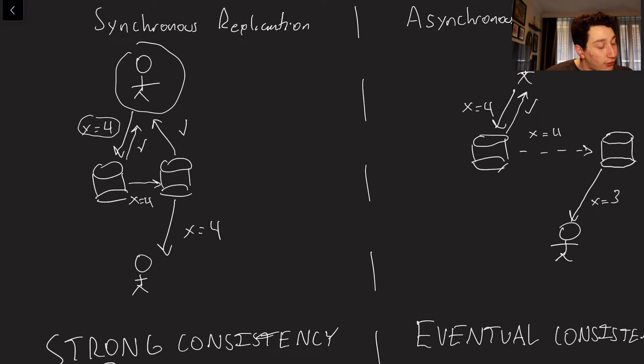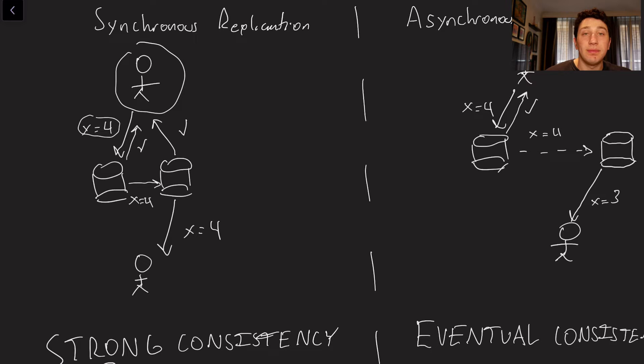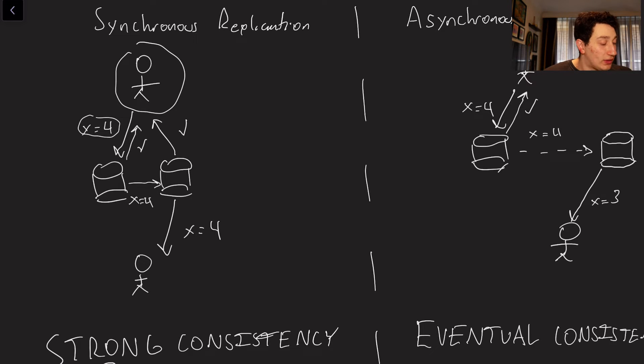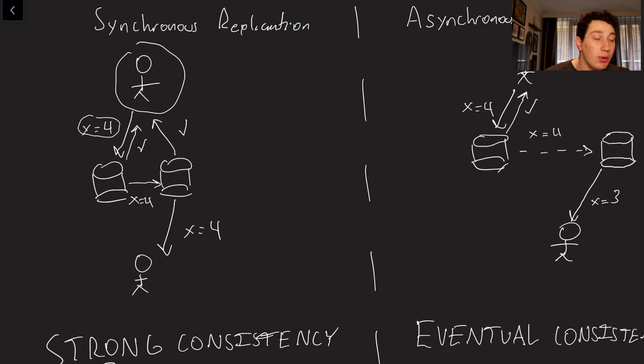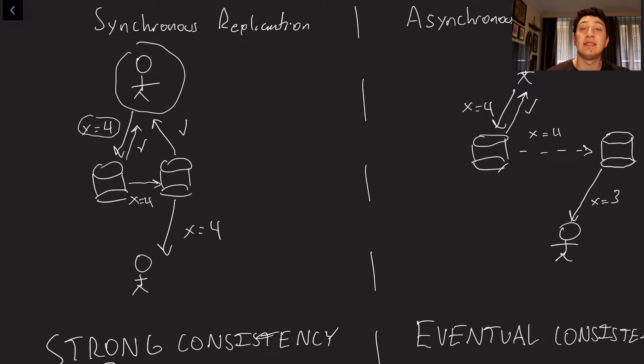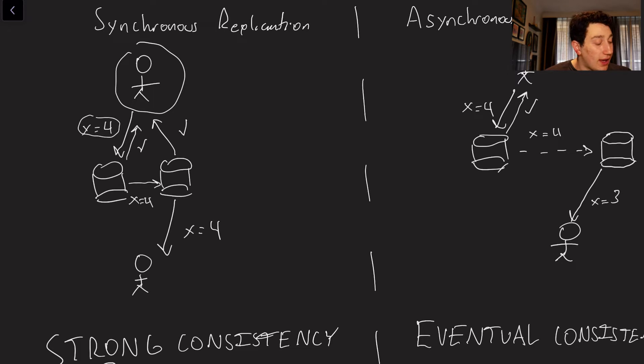And then the first database says, okay, I agree. X is equal to four. You're good to go. So then what's going to happen now is the first database has to go ahead and forward this request to the second database because the second database needs a full copy of the data. So it's going to go ahead and do that.